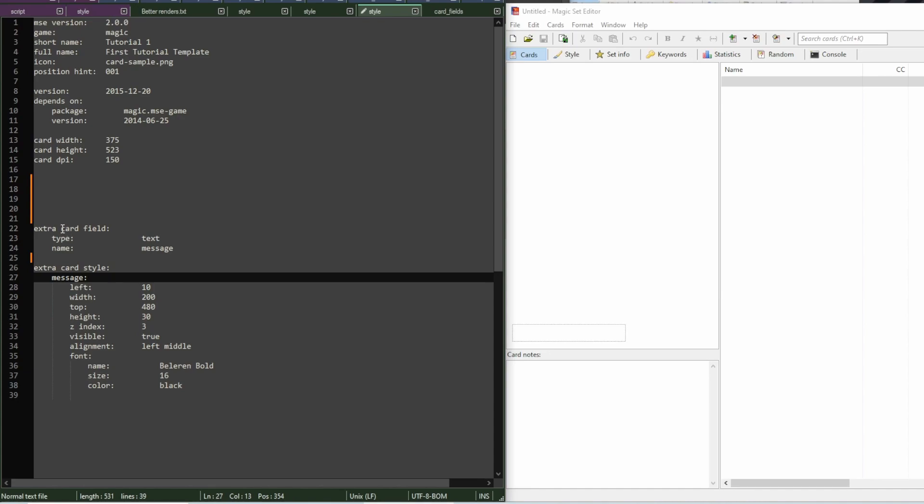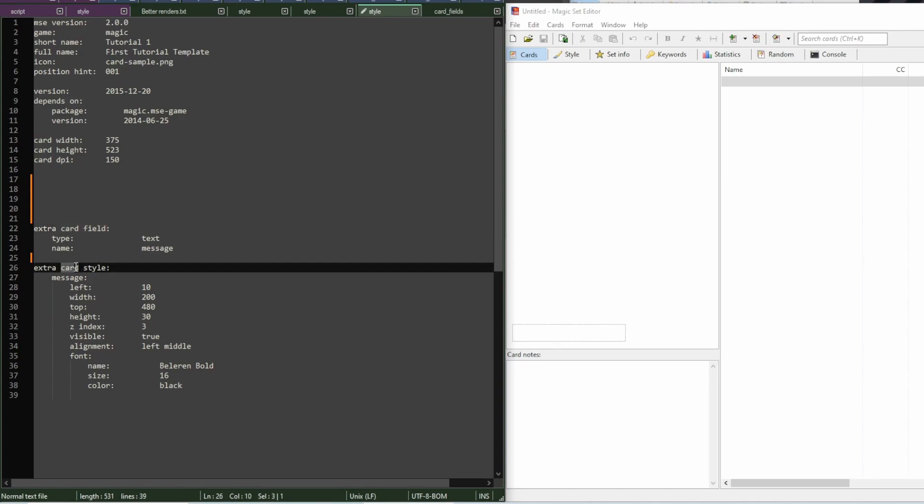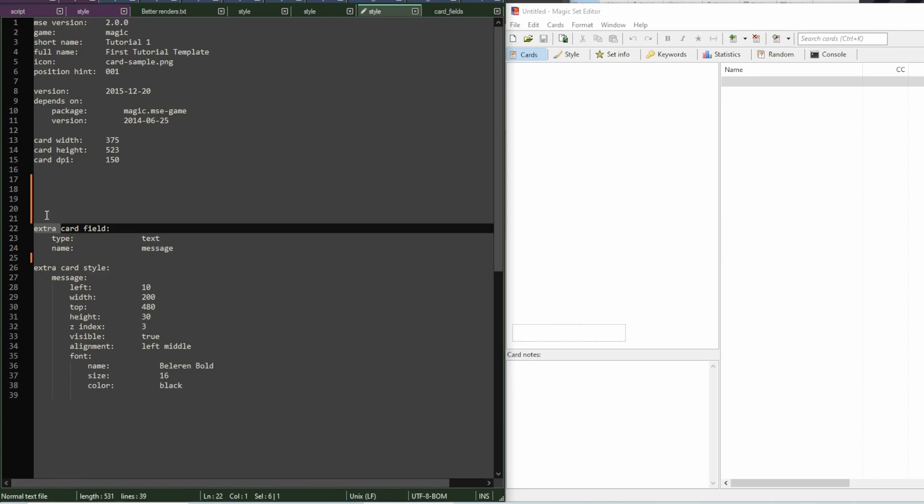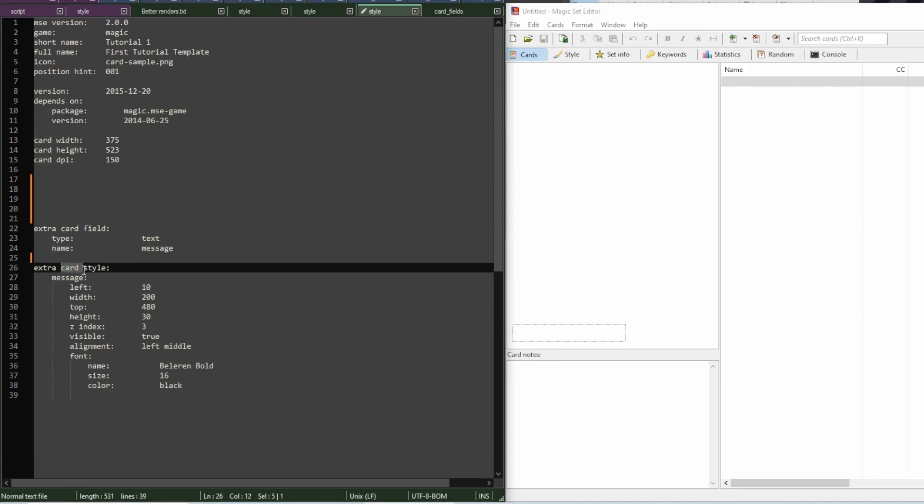When we define something, we use card field. When we say how it looks, we use card style. Why there is this extra word here, I'll explain in a minute. For now, just ignore it. So, we're gonna say how a field looks.